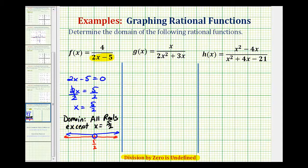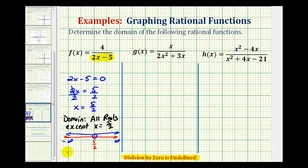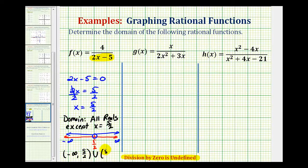If we wanted to express this using interval notation, we'd be approaching positive infinity on the right and negative infinity on the left. So using interval notation, we'd have the interval from negative infinity to five halves, union five halves to positive infinity.